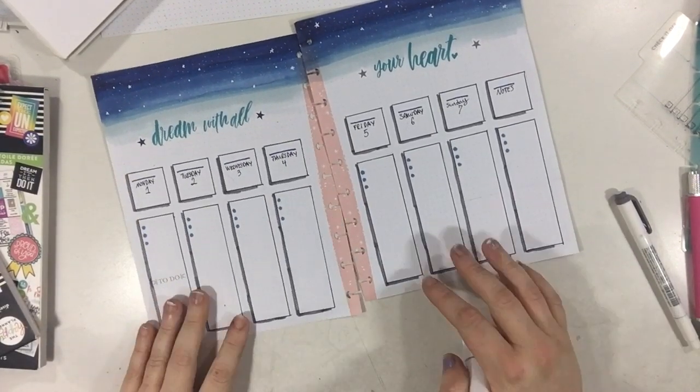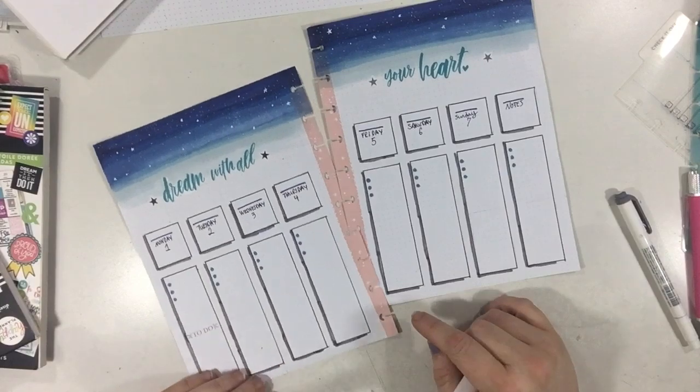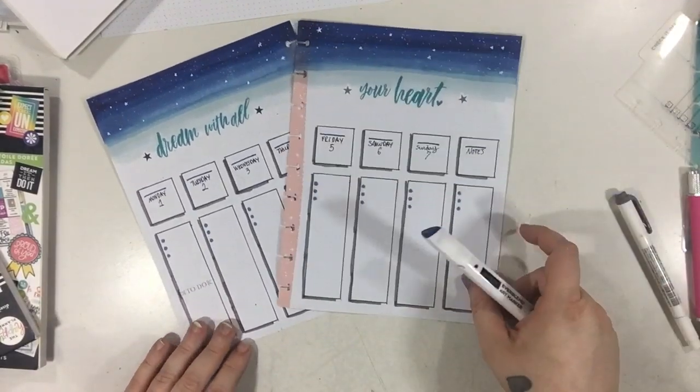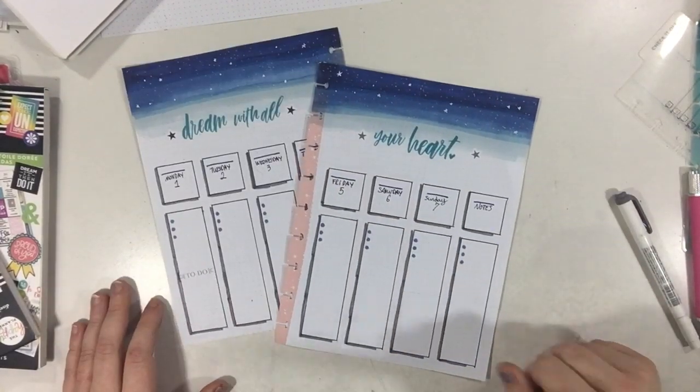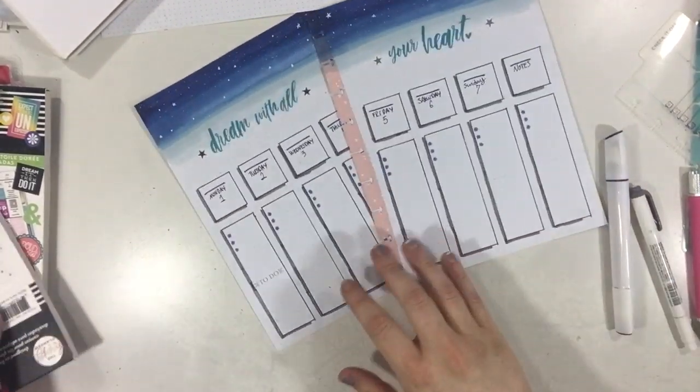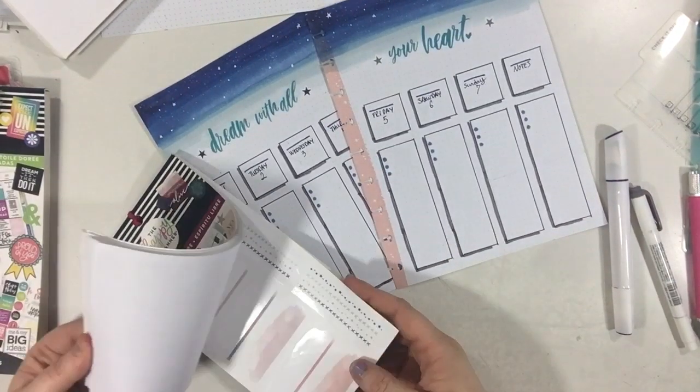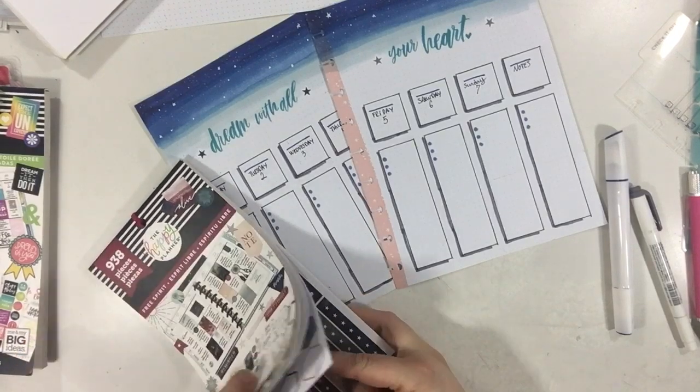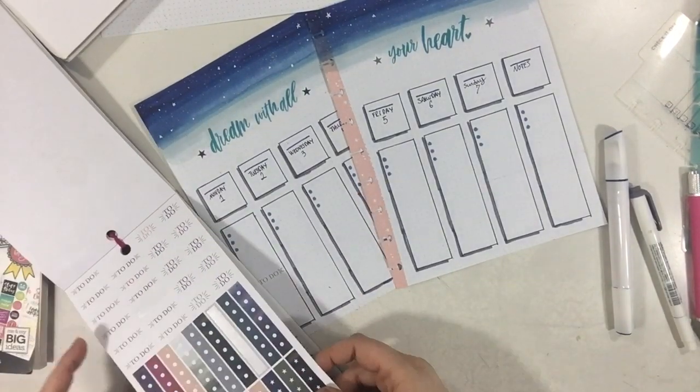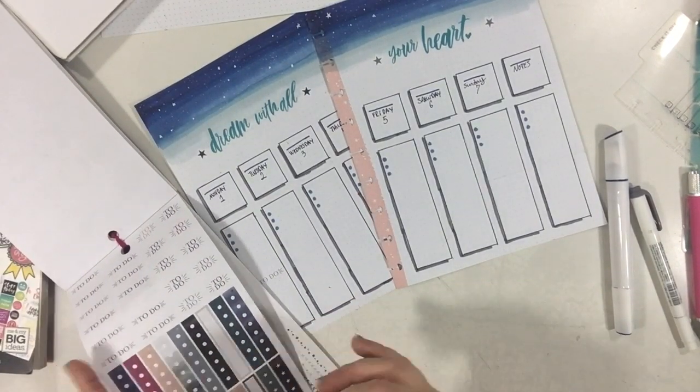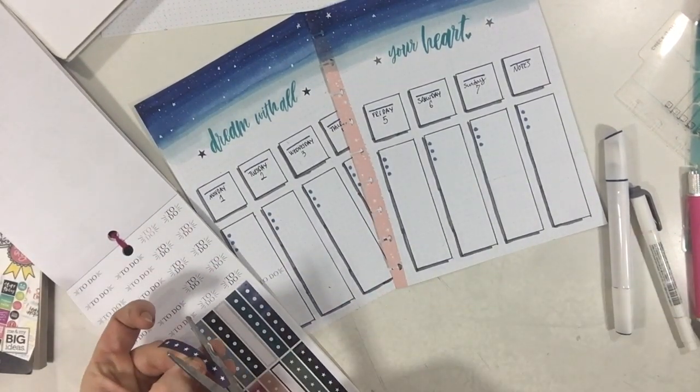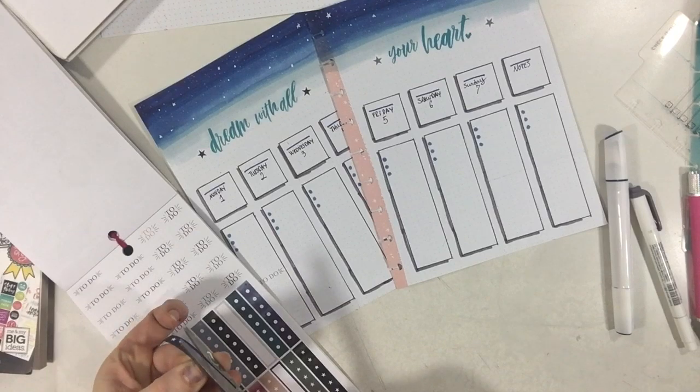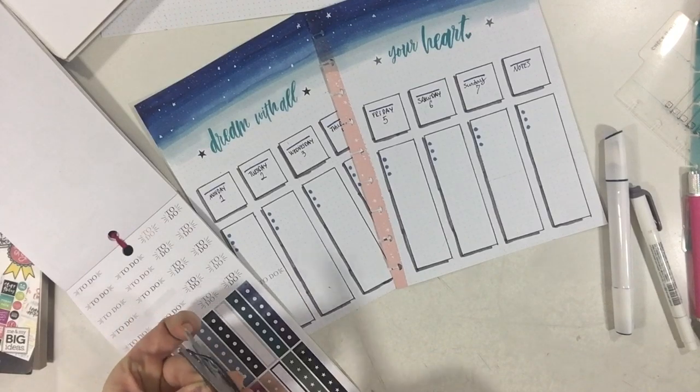Now I'm just kind of looking at everything and kind of seeing what else I want to do and where I need to add a few things. So I'm going back to free spirit sticker book and I'm going to grab my checklist and I'm going to basically mutilate it.